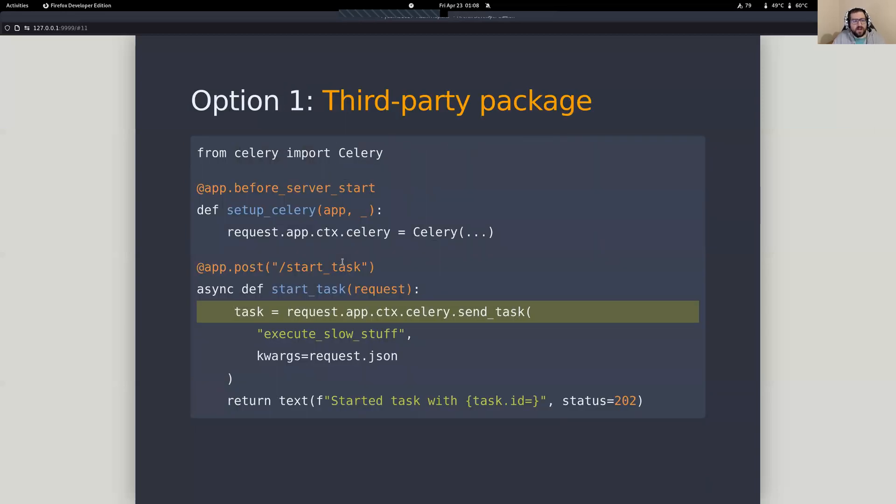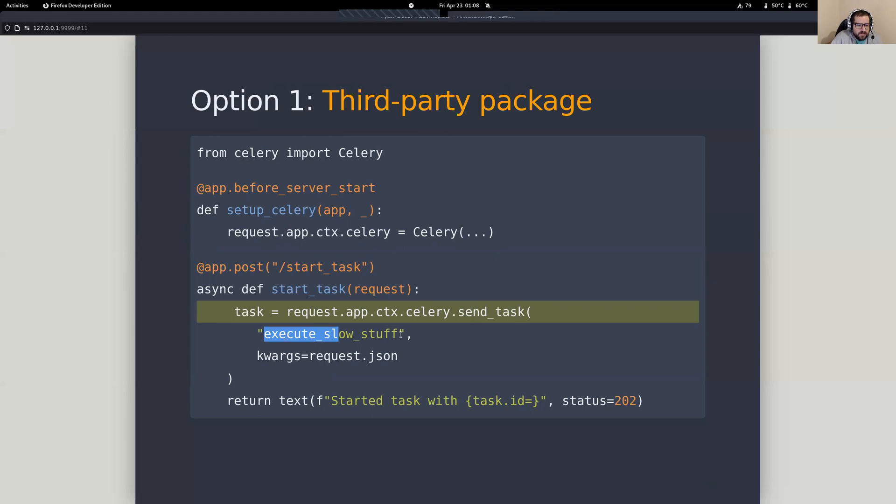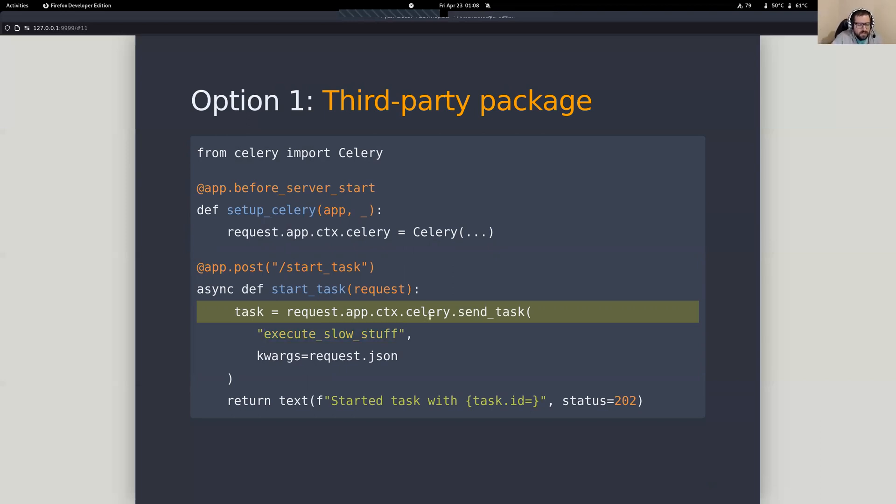So option number one, this is where we're going to take some work. We've identified that we got some really slow stuff. We're going to take this slow stuff, and we're just going to push it off to some other server. We're going to say, Celery, you go handle this for me.